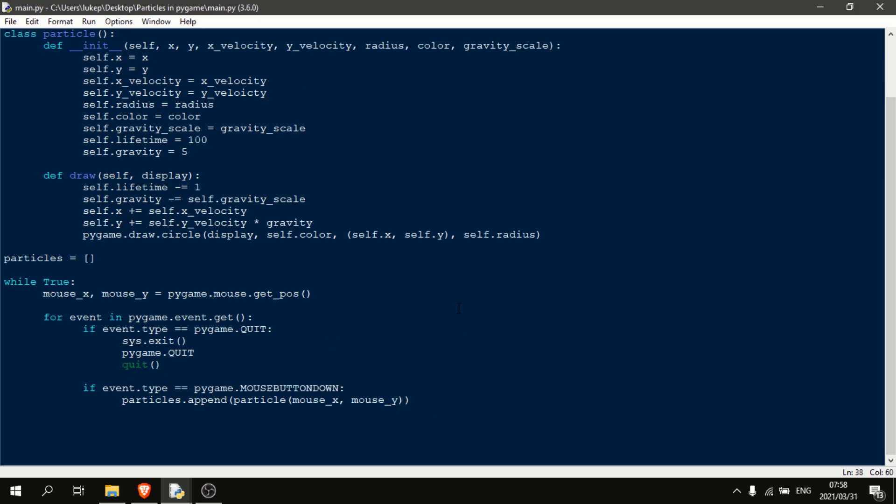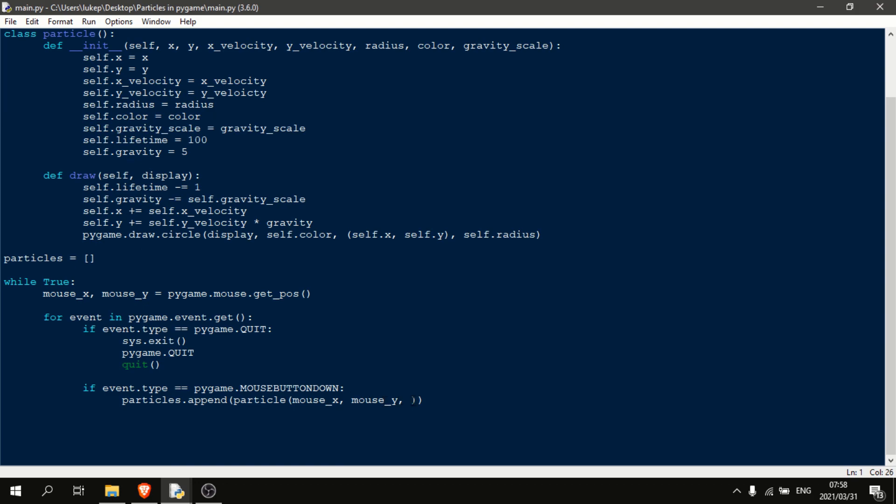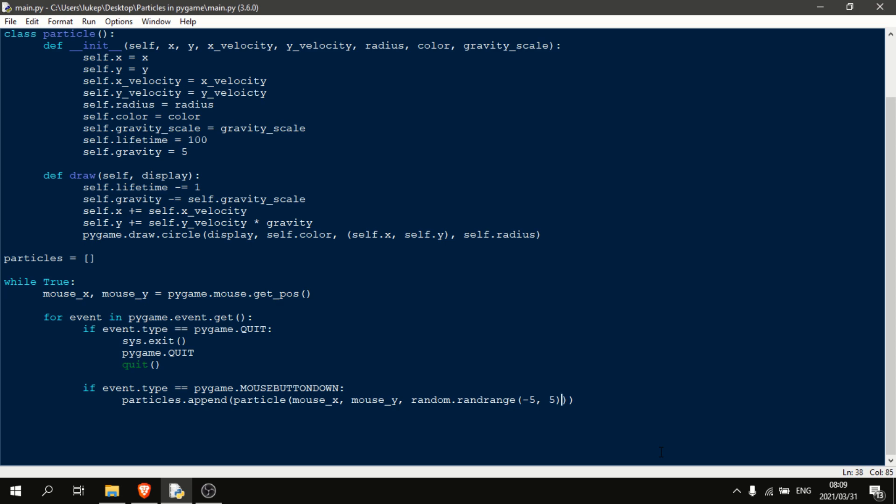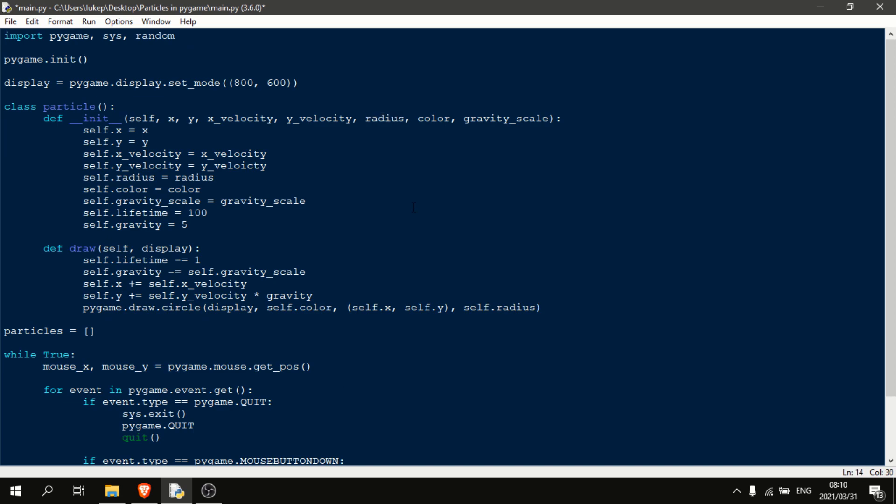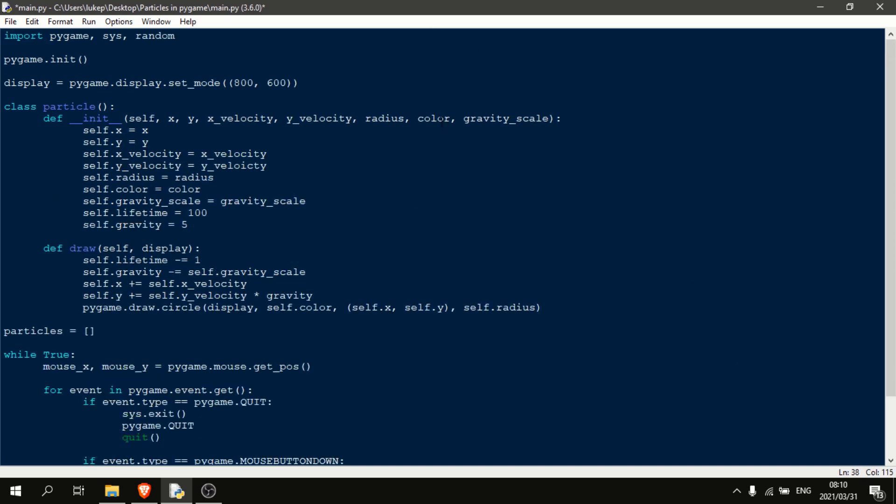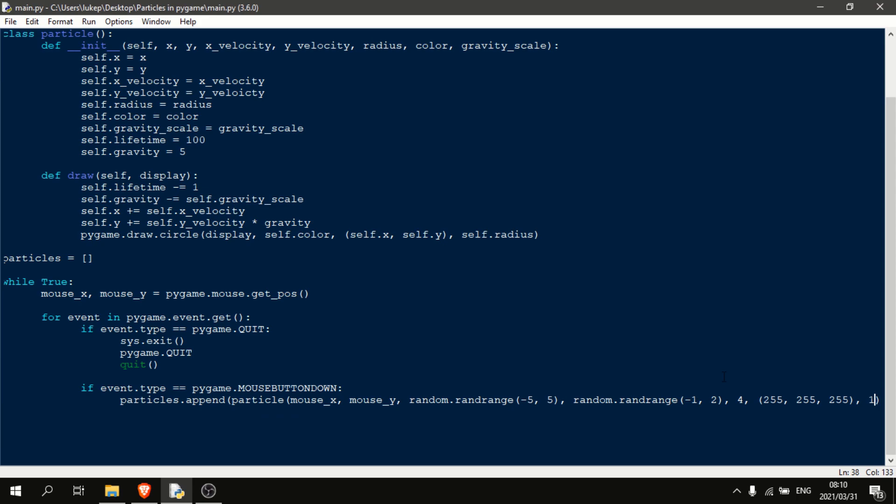Okay, the next thing that we're going to want is x and y velocity. So for this, what I'm going to do is I'm going to come up here and import the random module. And then just say a random dot randrange between negative five and five for the x velocity. random dot randrange between minus one and two. Then for the radius, we'll just do four. For the color, we'll do white. And for the gravity scale, we'll do one.